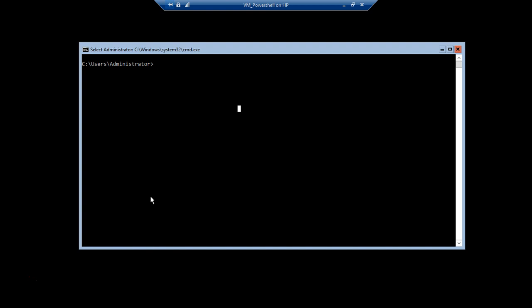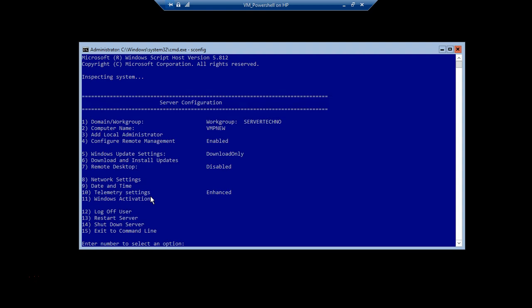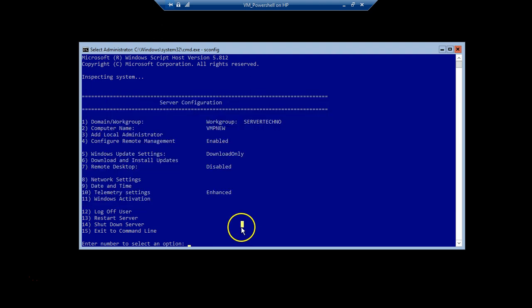The command to do that is sconfig. This command helps us see the current configuration of this machine. sconfig is actually the short form of 'server configuration'. When we press Enter, the screen turns blue from black, and at the top we can see the command we ran - sconfig - which shows us all the server configuration on this machine right now.